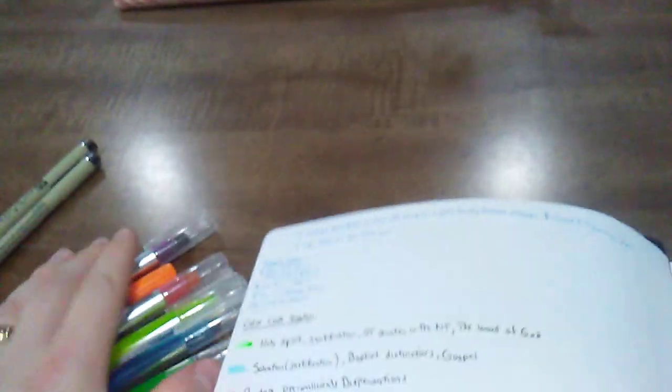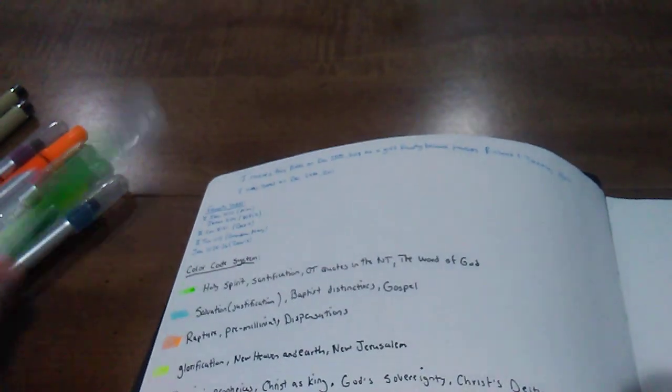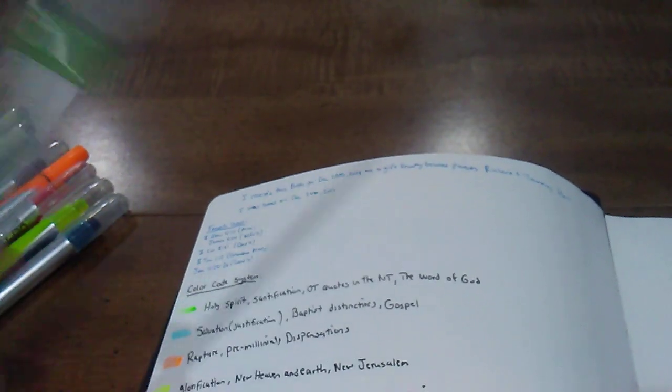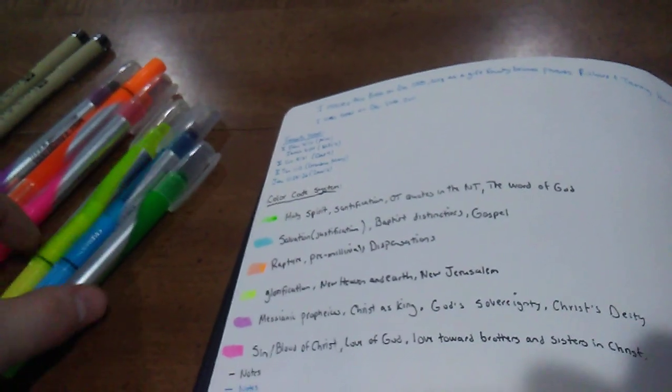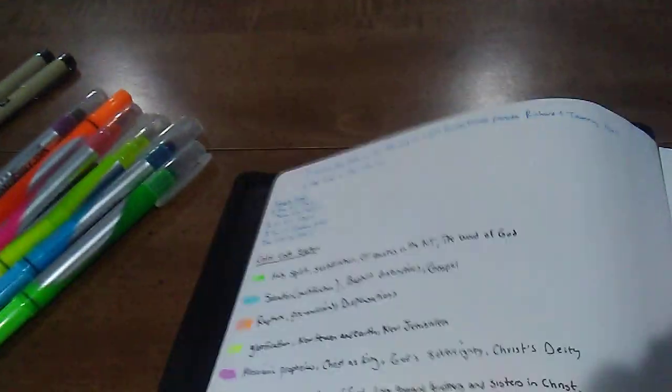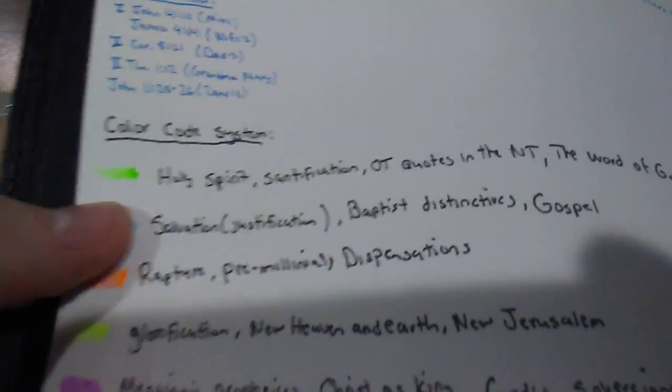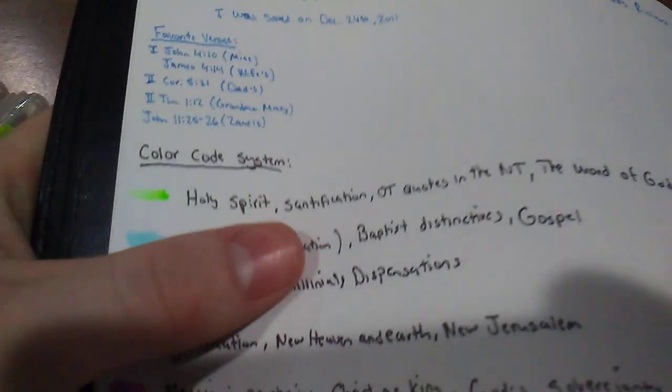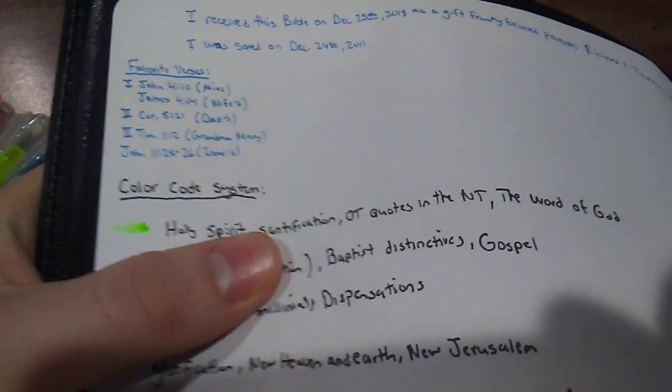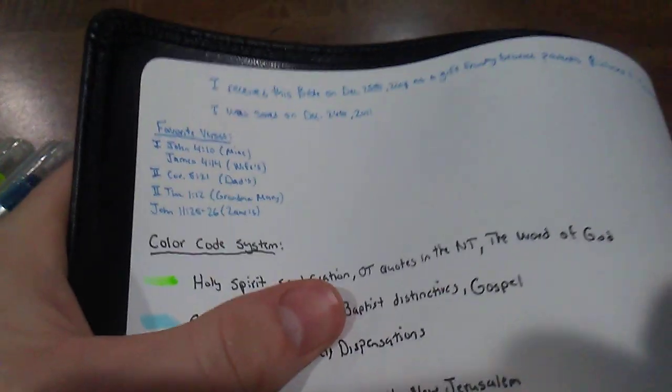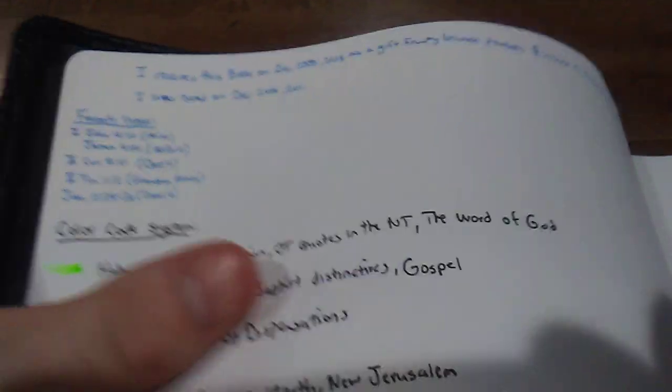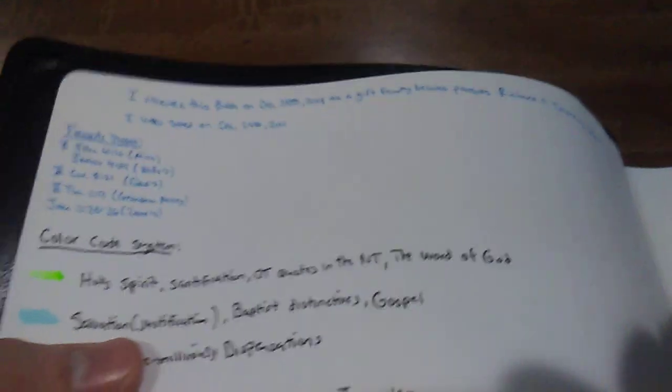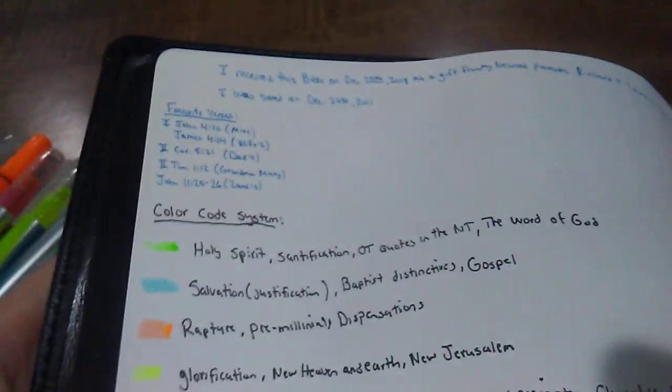Now, what I'm going to have may be different from you, but this is just to kind of give you a general idea and maybe help you if you're struggling with coming up with a system. I wanted the most amount of colors I could possibly get. I believe I have six colors here. I probably could add a couple more, but I'm sticking to six for right now just to keep it simple. For green, I have the Holy Spirit, sanctification, so anything doing with God getting the old man out of our lives and us becoming more like Christ, Old Testament quotes in the New Testament, and then the Word of God in general.